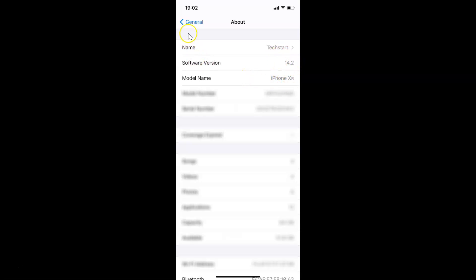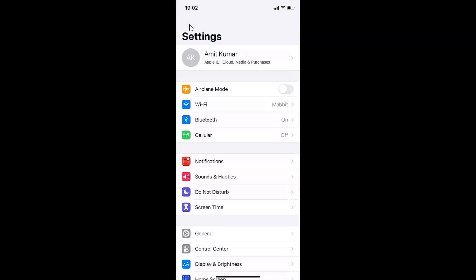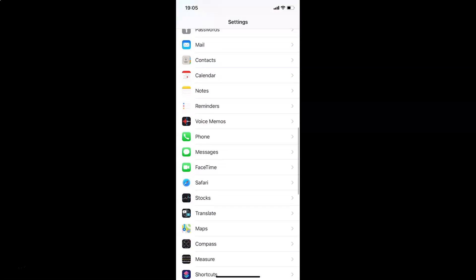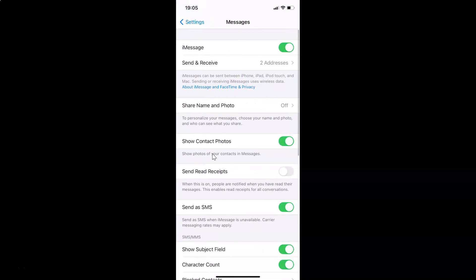I'm on an iPhone XR. Let me go back. To set messages to auto delete after 30 days, open your Settings app and scroll down to Messages, then tap on it to open it, and scroll down.